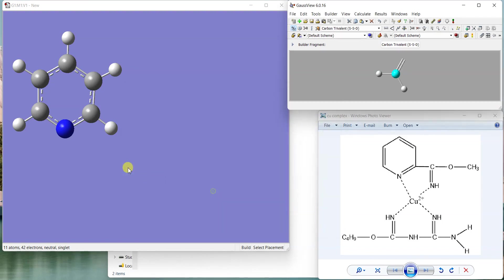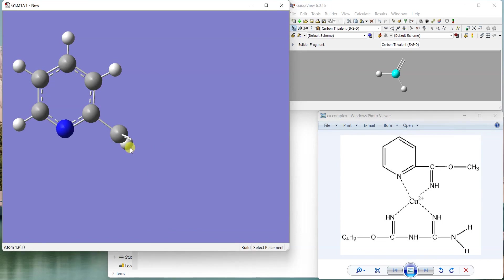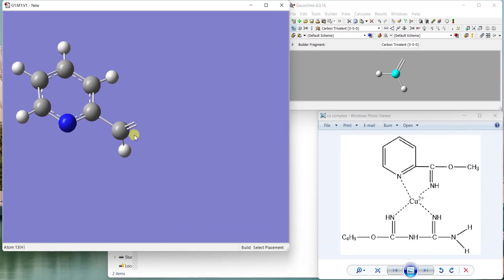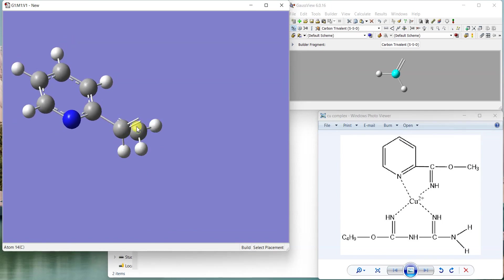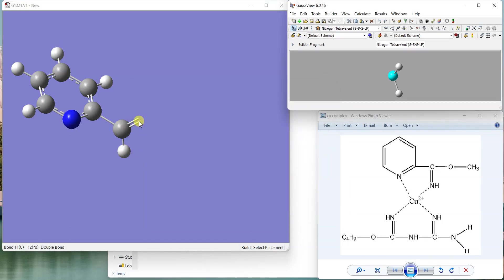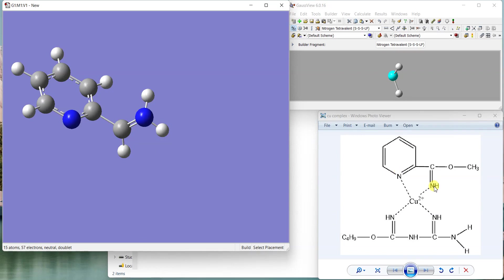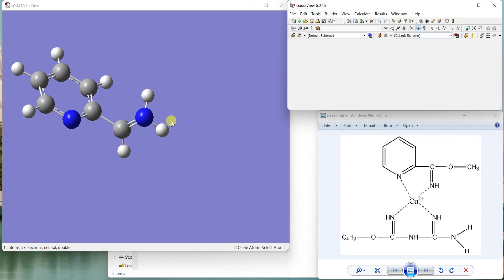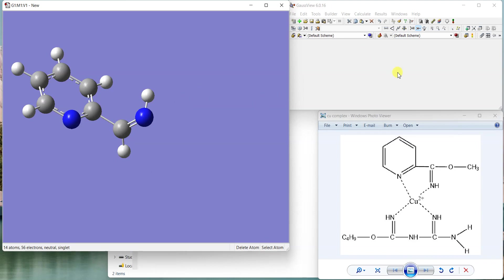I'll select the carbon and this trivalent carbon. Now you can see the C double bond, and on top I'll add the nitrogen. It has added the C double bond NH. Actually it has added NH2, so I'll just delete one hydrogen and leave the other one at the moment.